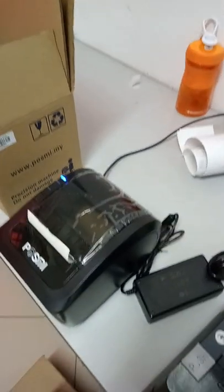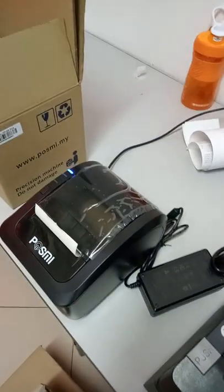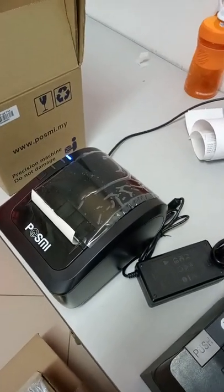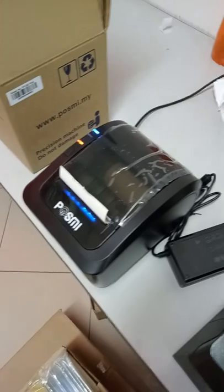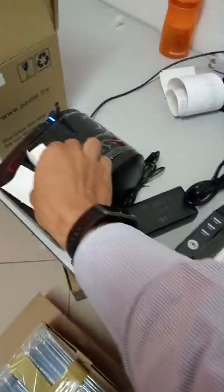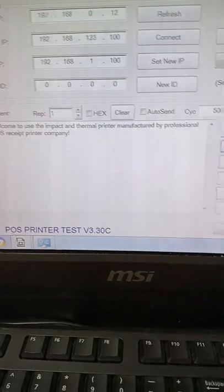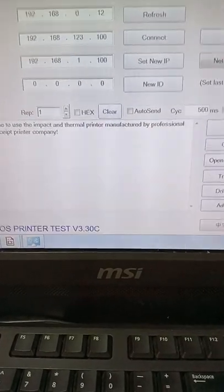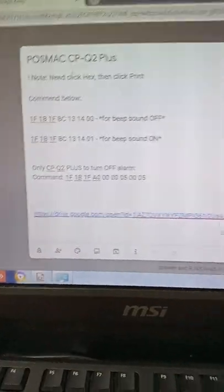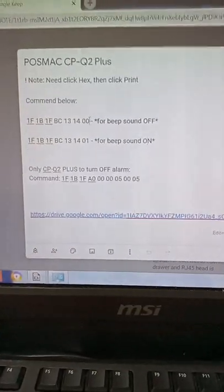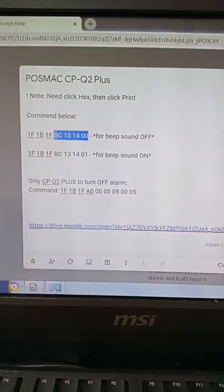So if we have by default it will have the beeping after we didn't take the paper for some time. Right now, okay. So how to close it? We have a code. The code is shared here. So we take this one.